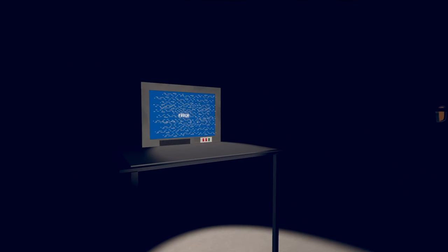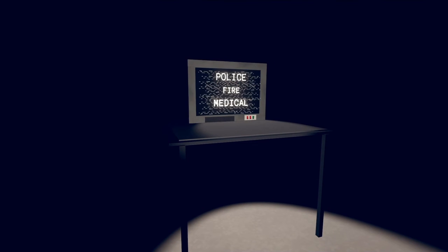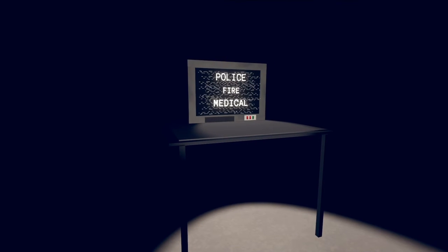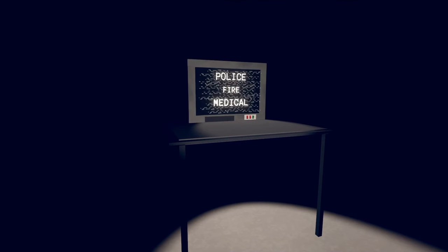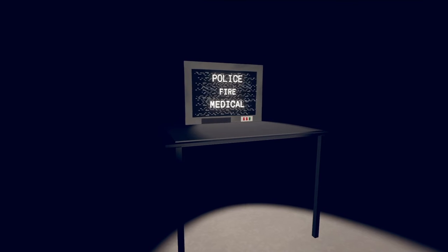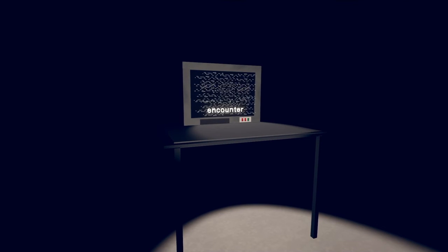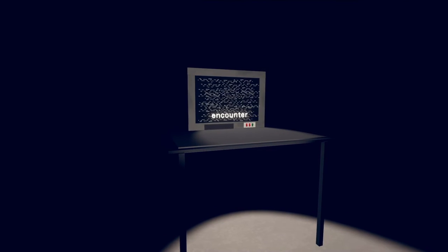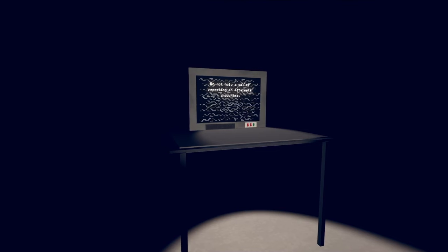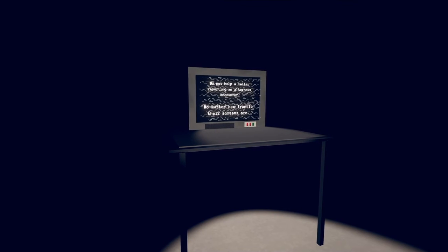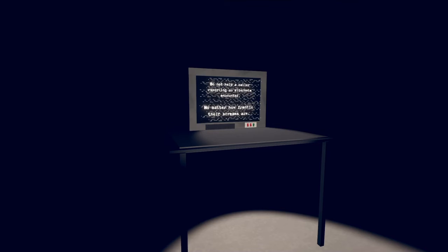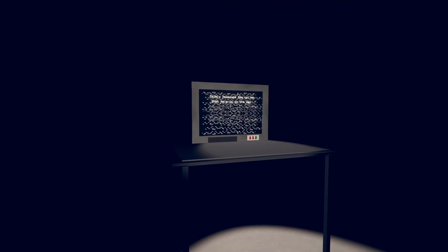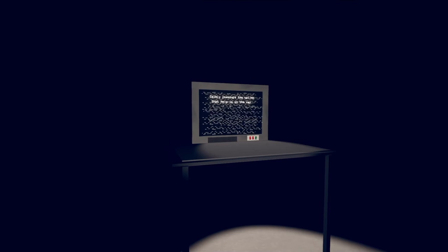You broke the tape, good job dude. County Police Department, we thank you for viewing. Encounter. Do not help a caller reporting an alternate encounter, no matter how frantic your sins are. What the fuck?